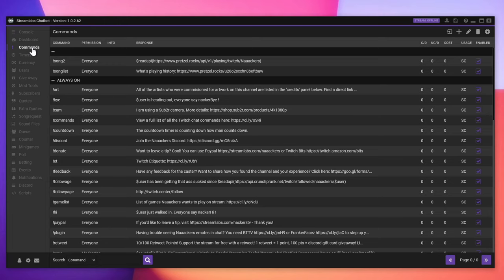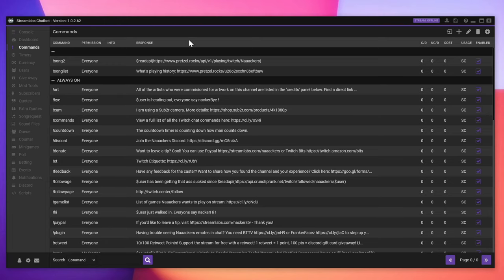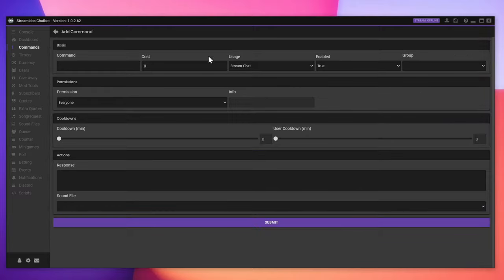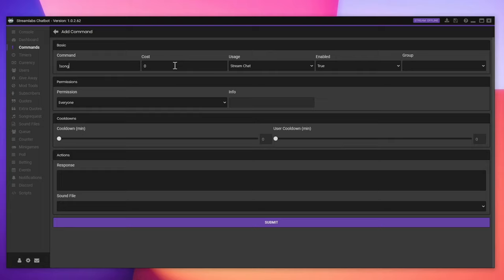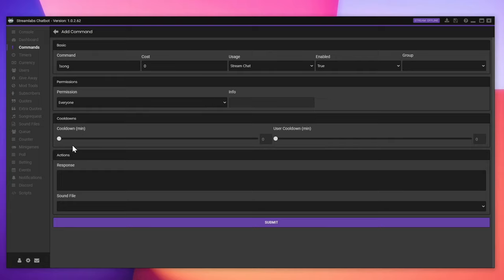Create a new command and title it whatever you think is simple and easy to remember. I like the word song. It's short, sweet. It rhymes with thong and dong. Now you can pretty much leave all of these settings default. If you don't want 17,000 people all using the command at once, you can enable a cooldown. Otherwise, pretty much default.